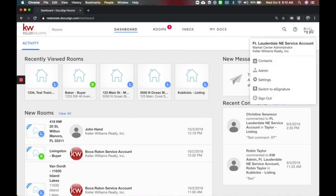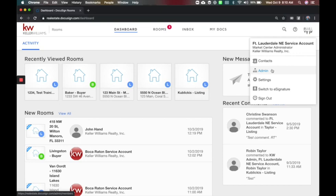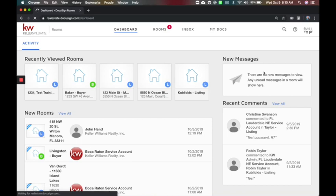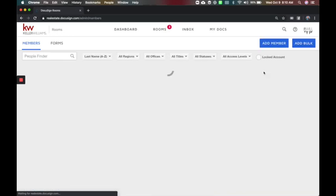I'm here inside of DocuSign and it takes you to what we call rooms. We're going to come to the upper right hand corner. Now you need to log in with your KLRW and then your market center number at kw.com email address because that's where you'll have this master admin tool. If you log in with your normal account it will not have this option.